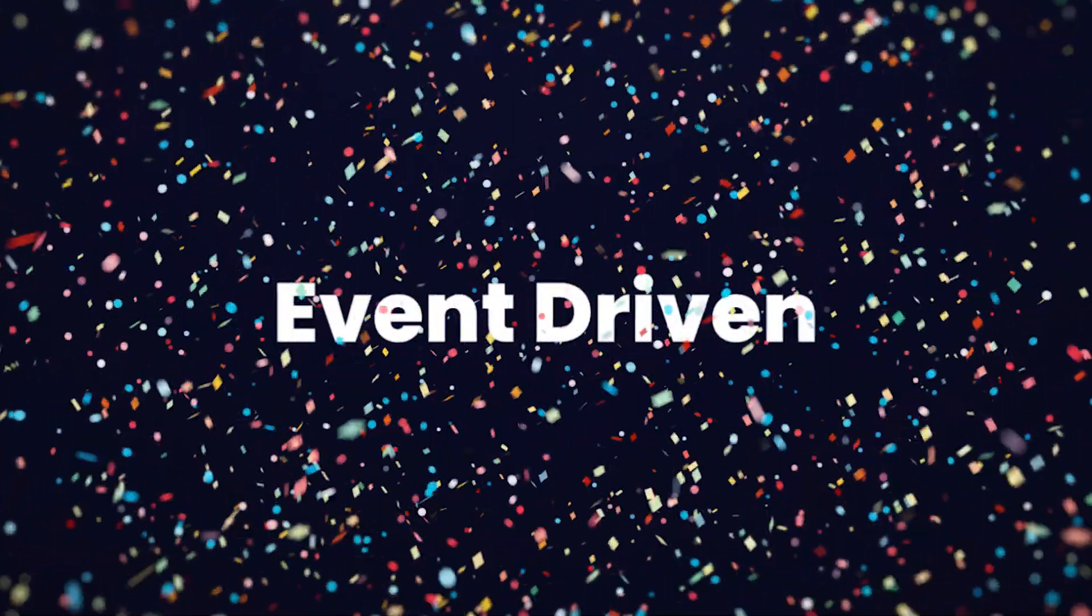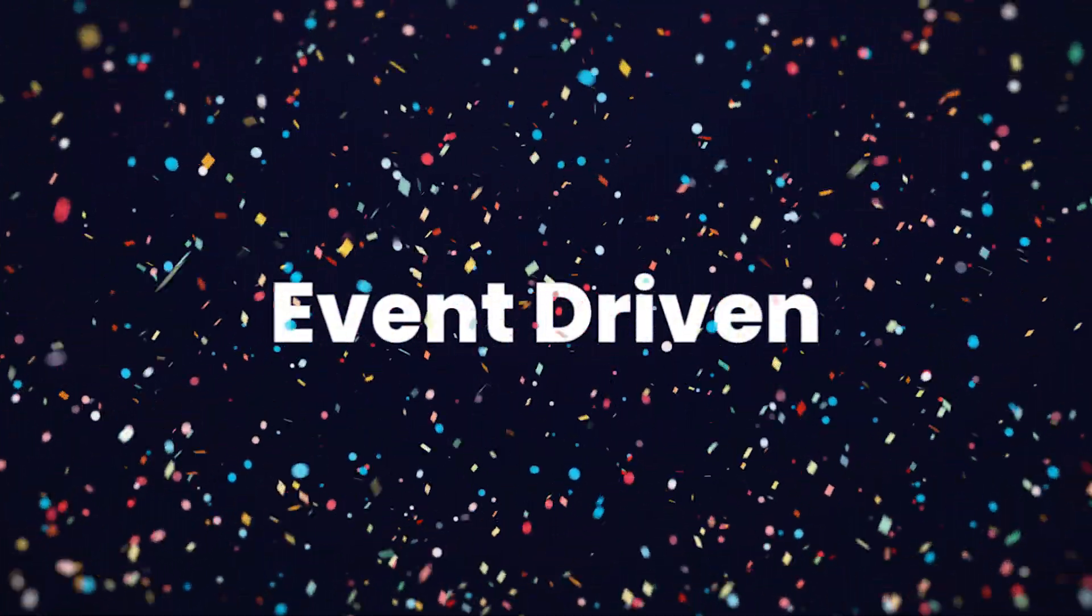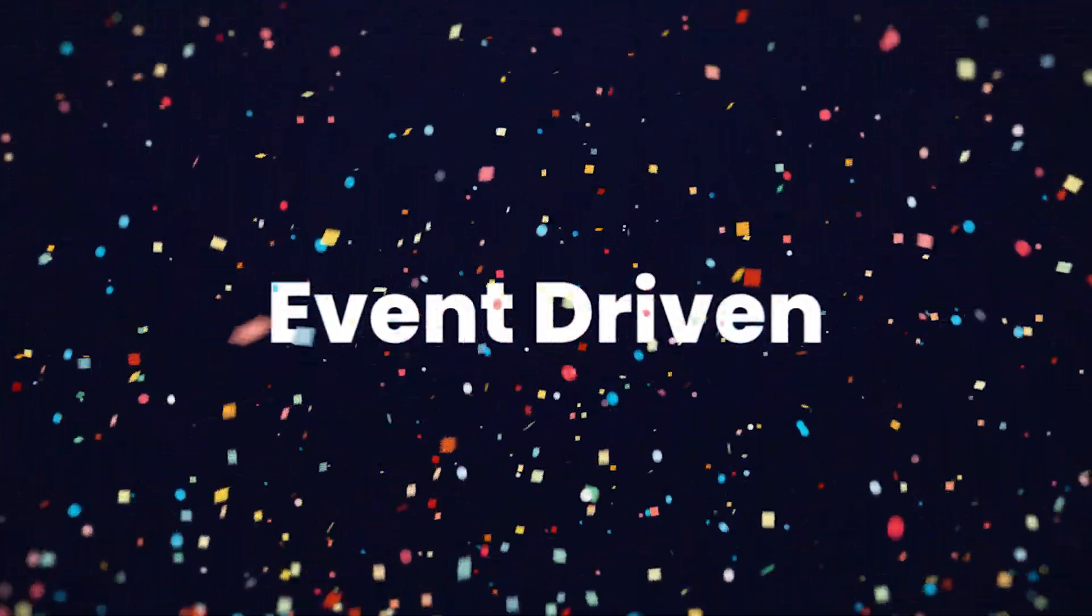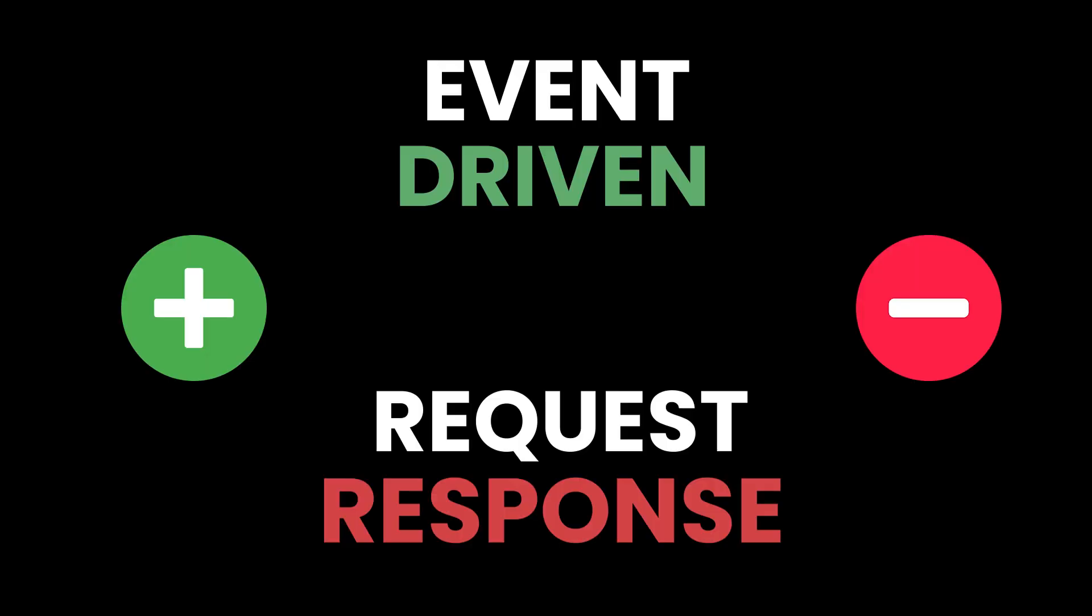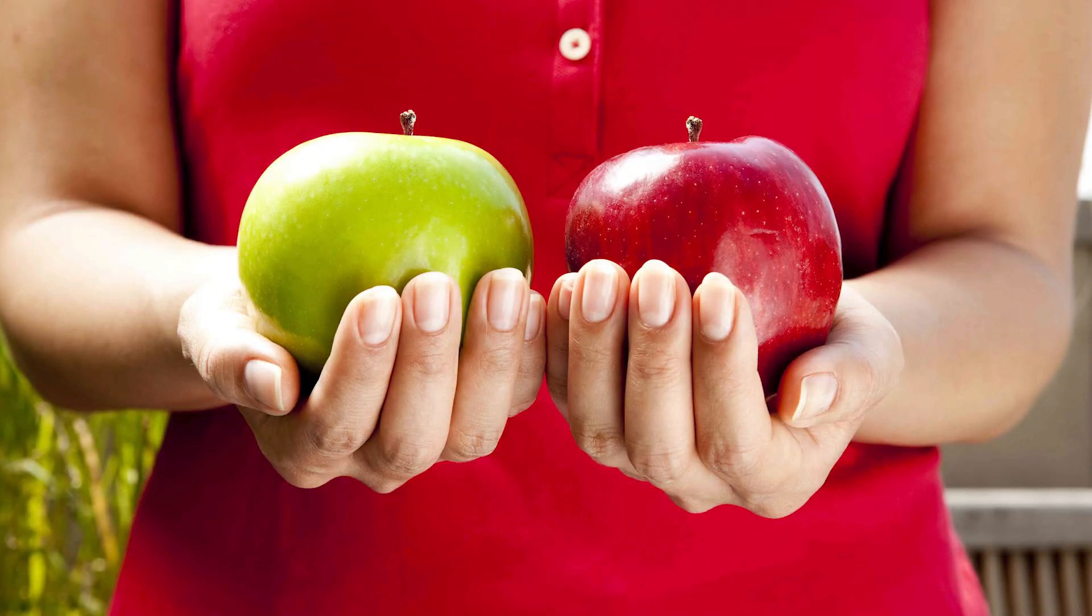Besides this, event-driven systems are becoming increasingly popular due to their ease of use and flexibility for adding new use cases. But there are pros and cons of this new trend and the traditional request-response model. The key is in understanding which one is right for you.